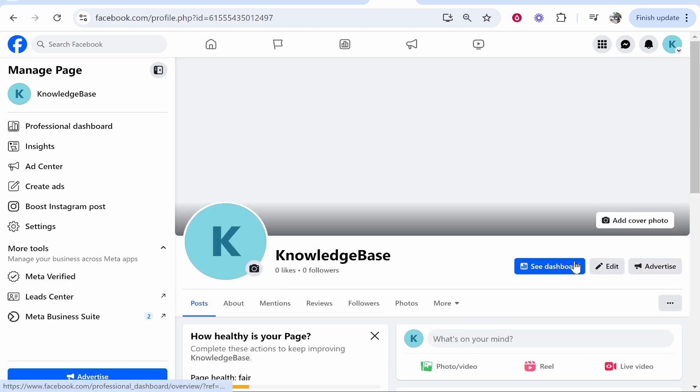So those are two ways that you can do it. Use one of them depending on what form you have. The button is quite useful because it appears well on mobile, but that's how you do it. I hope that helped you out.